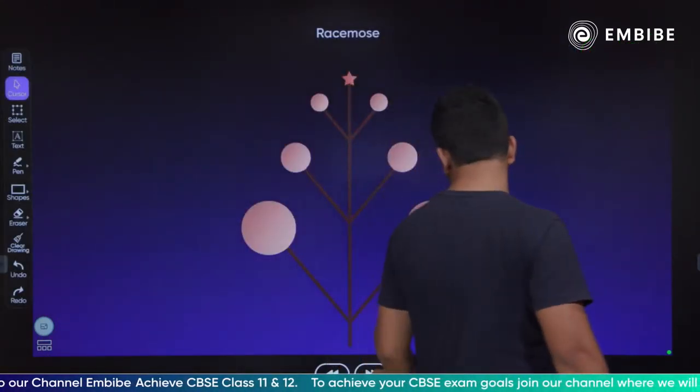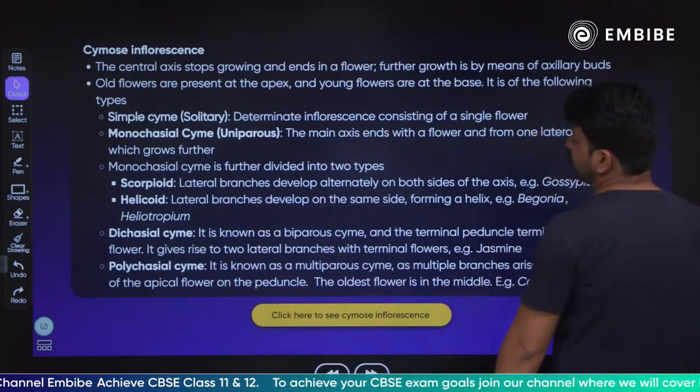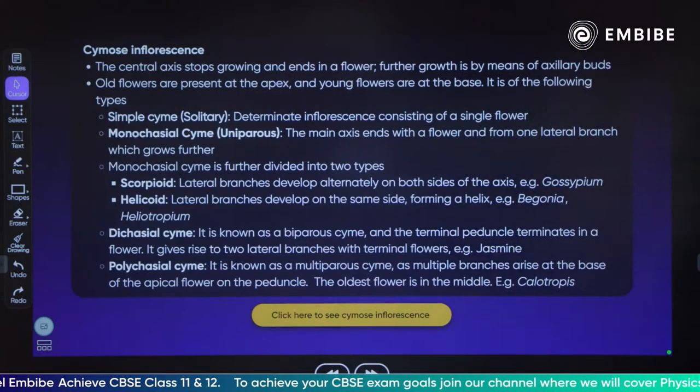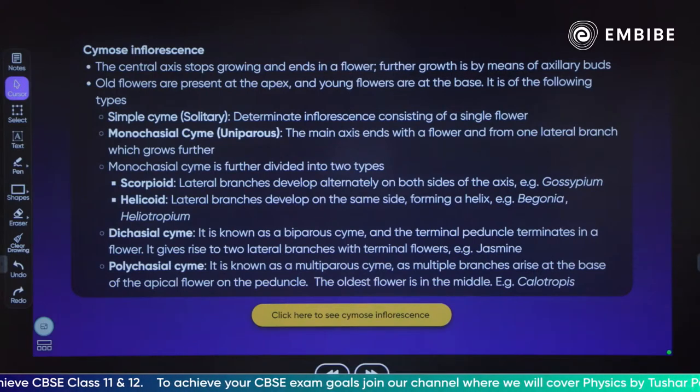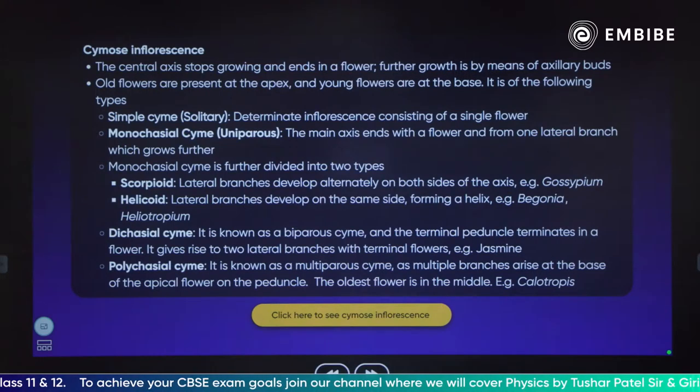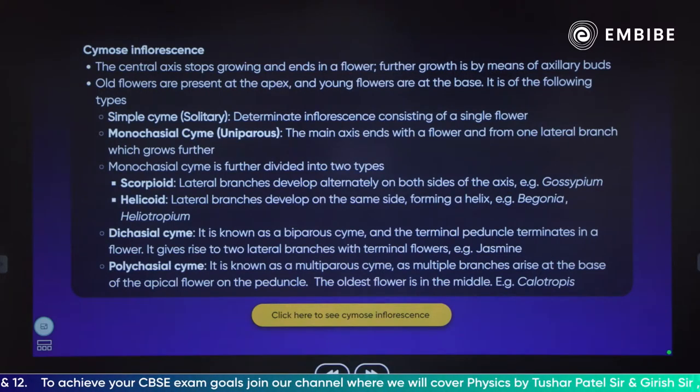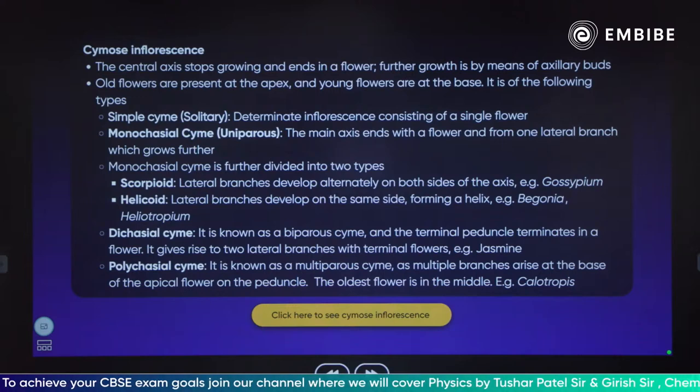Let's go ahead. The next one is cymose inflorescence. In cymose inflorescence, the youngest flower is present at the top.